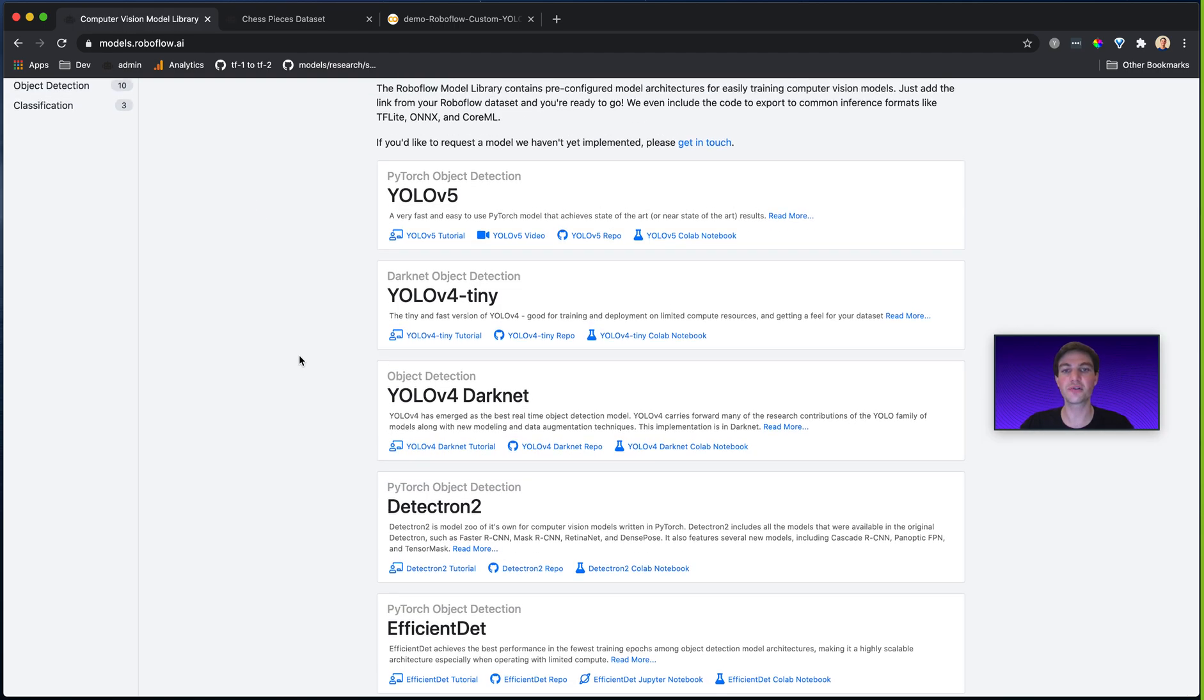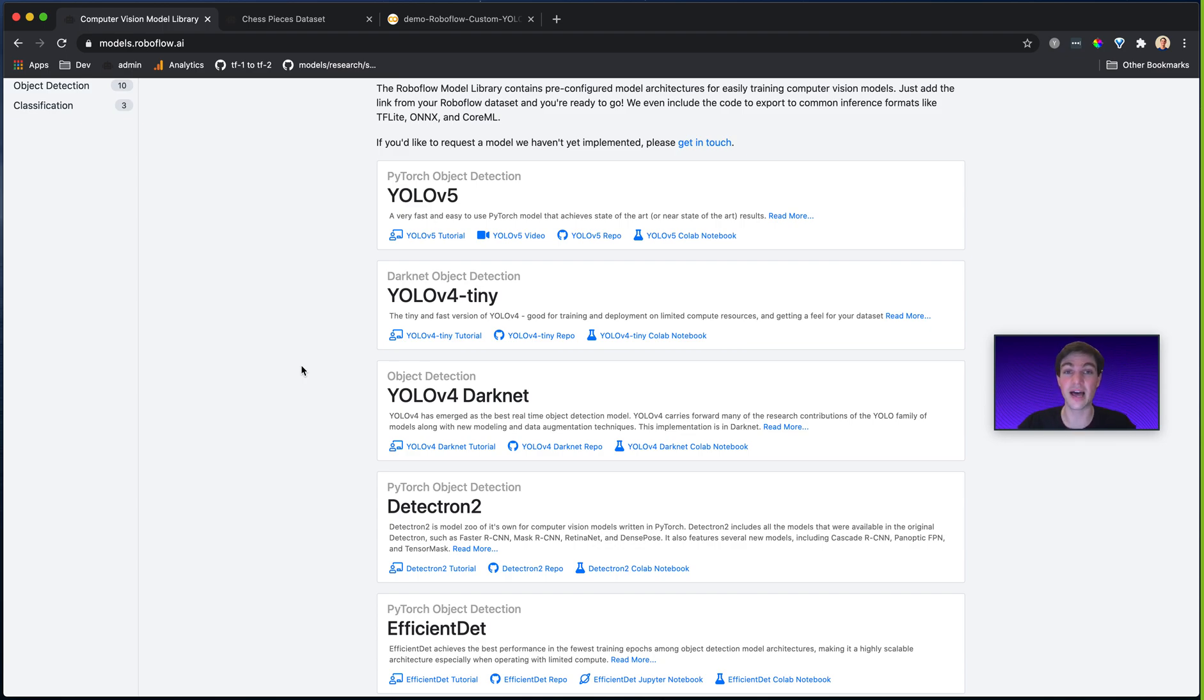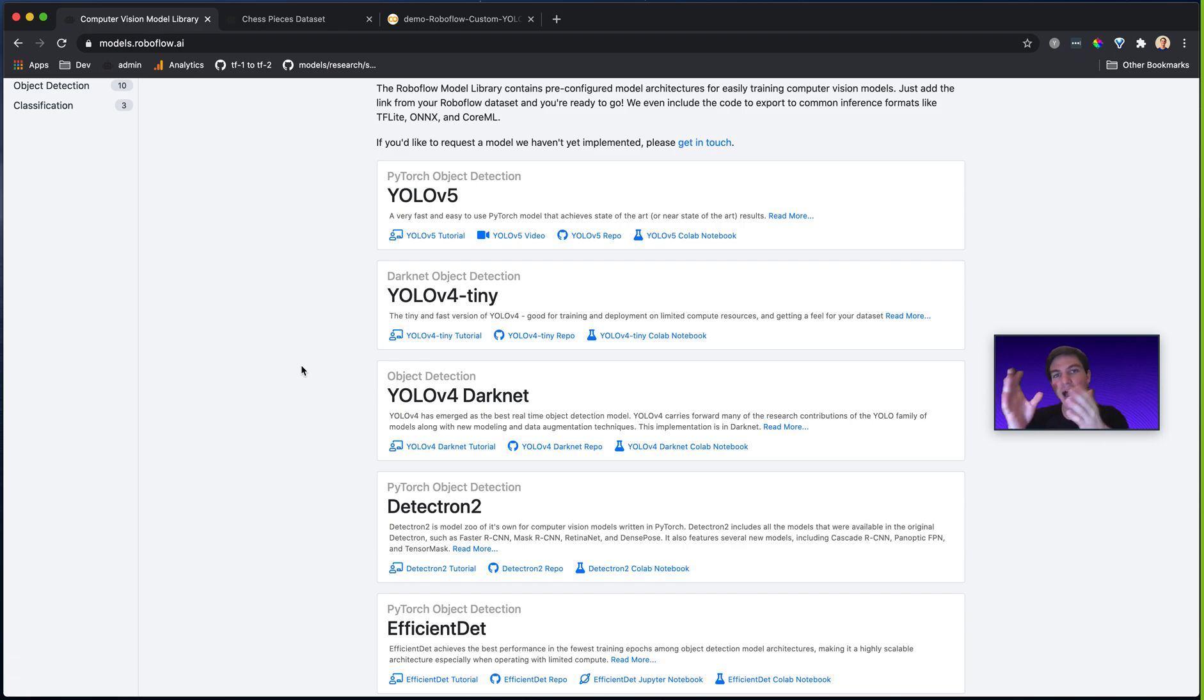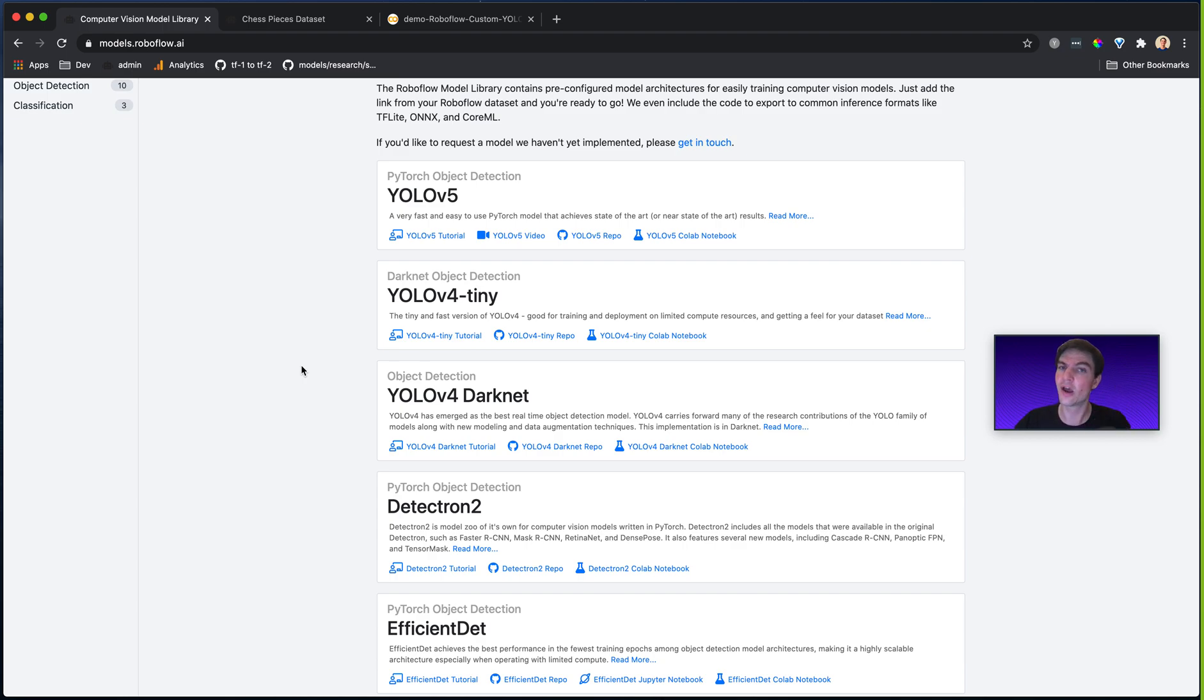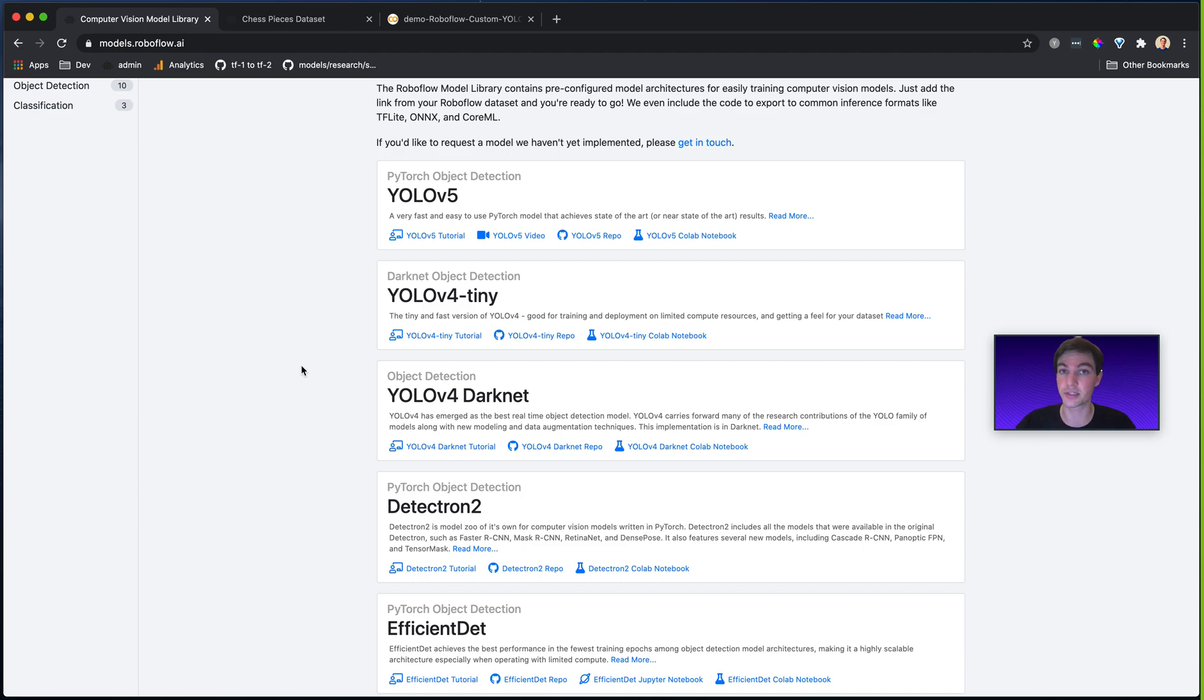And this allows me to do things like try out a bunch of different model architectures, basically for free, which allows me to select the best architecture that's best for my problem. Now, you might be wondering, how do you decide between computer vision architectures? Surely it's not just guess and check. And you're right. We'll do more videos on comparing and contrasting different model architecture decisions.